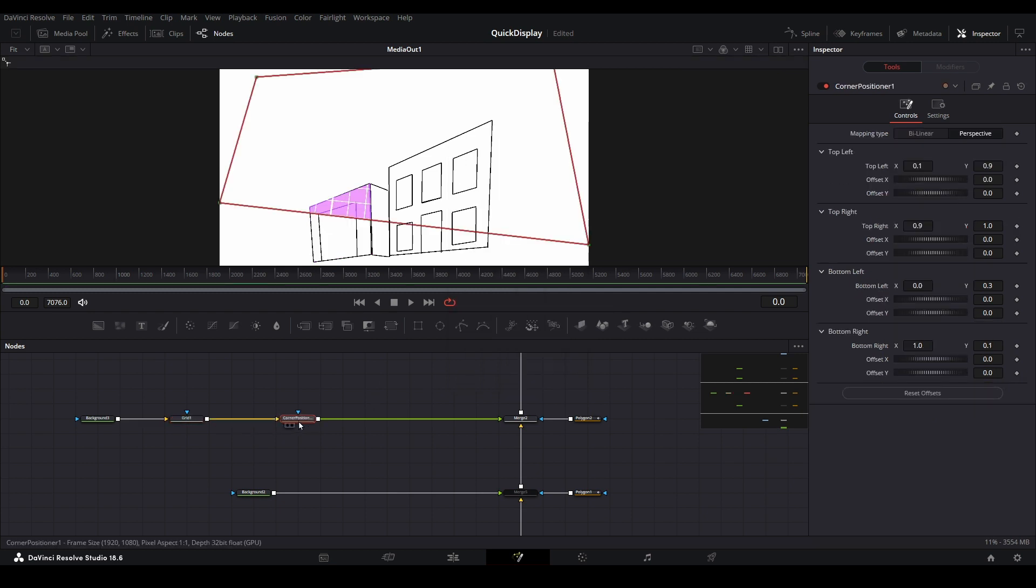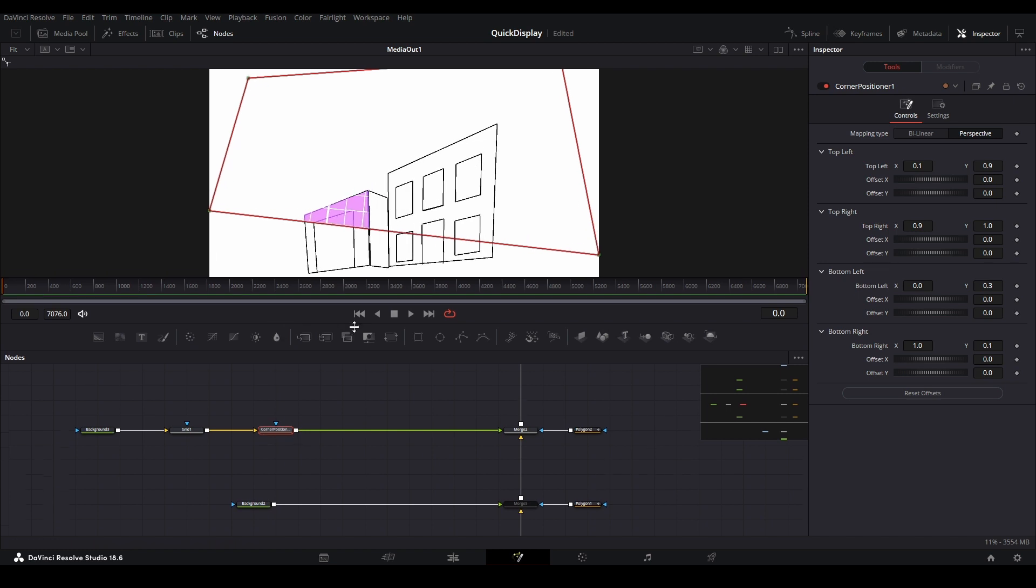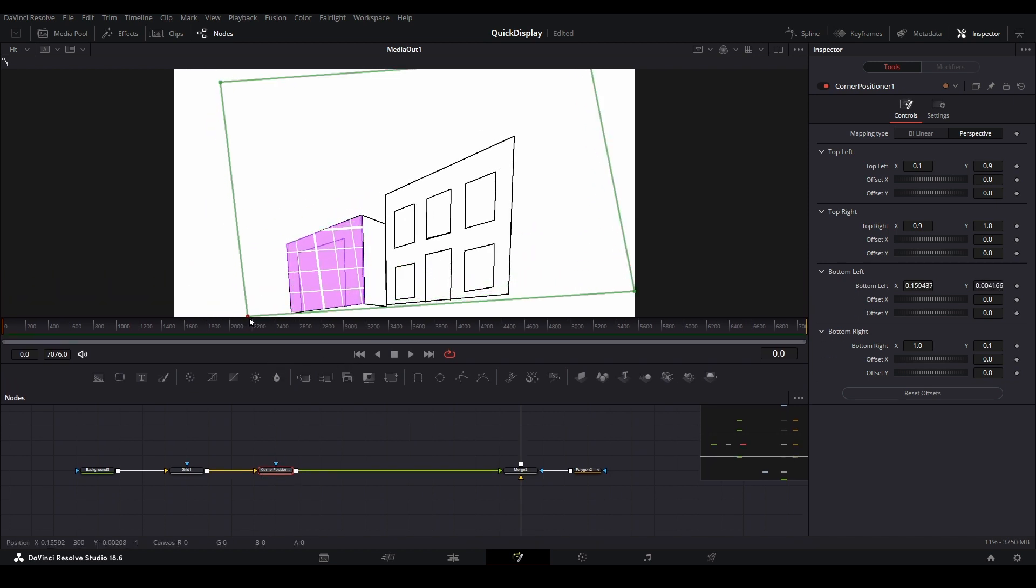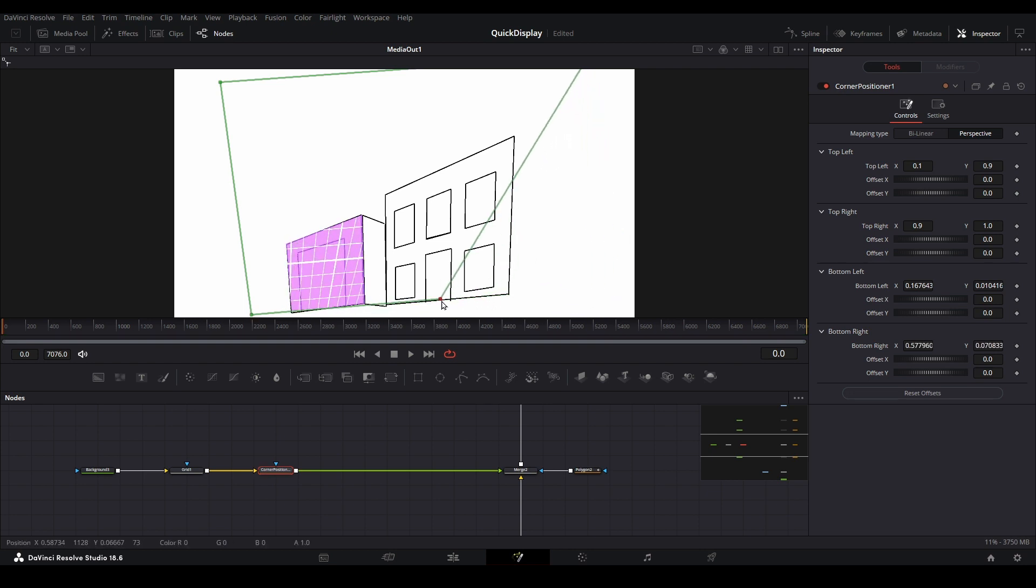For the rest of this video, I'll be referring to this node as a corner pin node. Stretch the corners of the corner pin node and line up the grid lines with the lines of your map file.